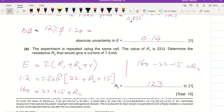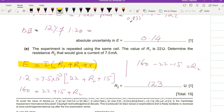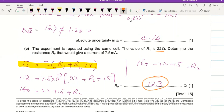For the final part: the experiment is repeated using the same cell with R1 = 20 Ω. Determine R2 for a current of 7.5 mA. Substituting into the original equation with e = 1.2 V, I = 7.5 × 10⁻³ A, R1 = 22 Ω, and r = 15 Ω, solving gives R2 ≈ 123 Ω.